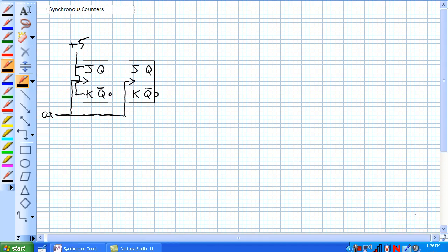The output for Q1, the MSB — we only want that to toggle when the output of the LSB, Q0, is high. So how we do that is just feed the output of the first stage to the JK inputs of the second stage. Let's go ahead and draw a timing diagram to illustrate what I'm talking about here.